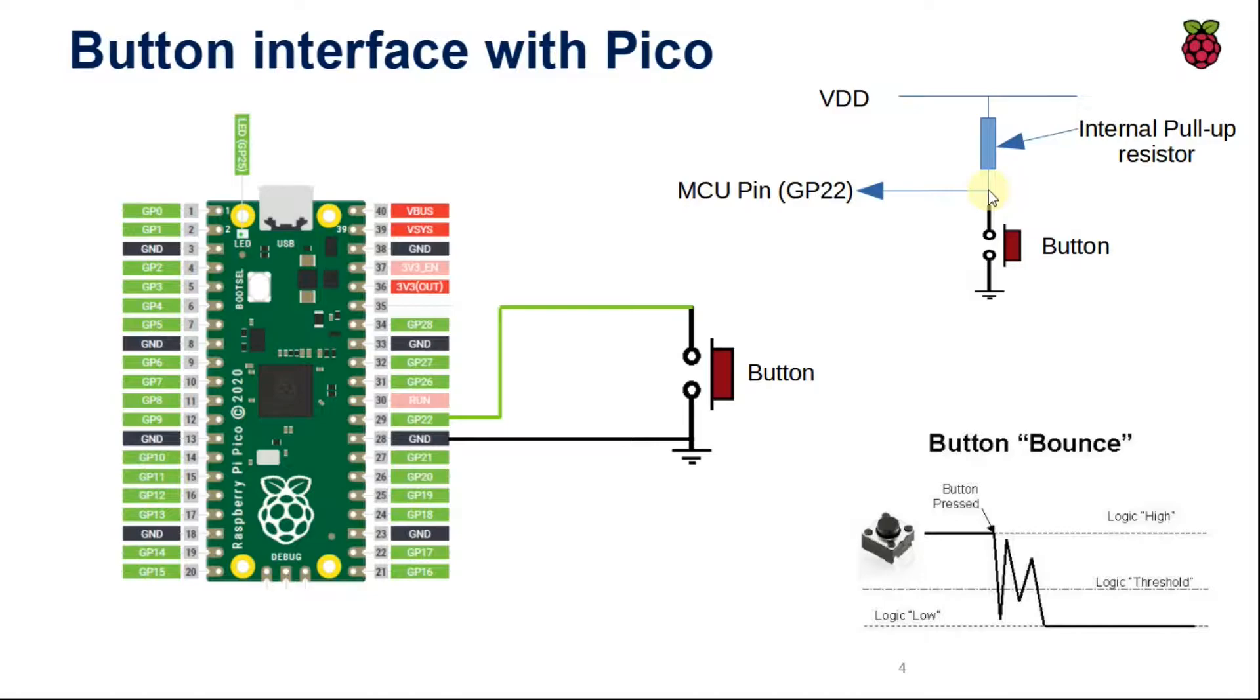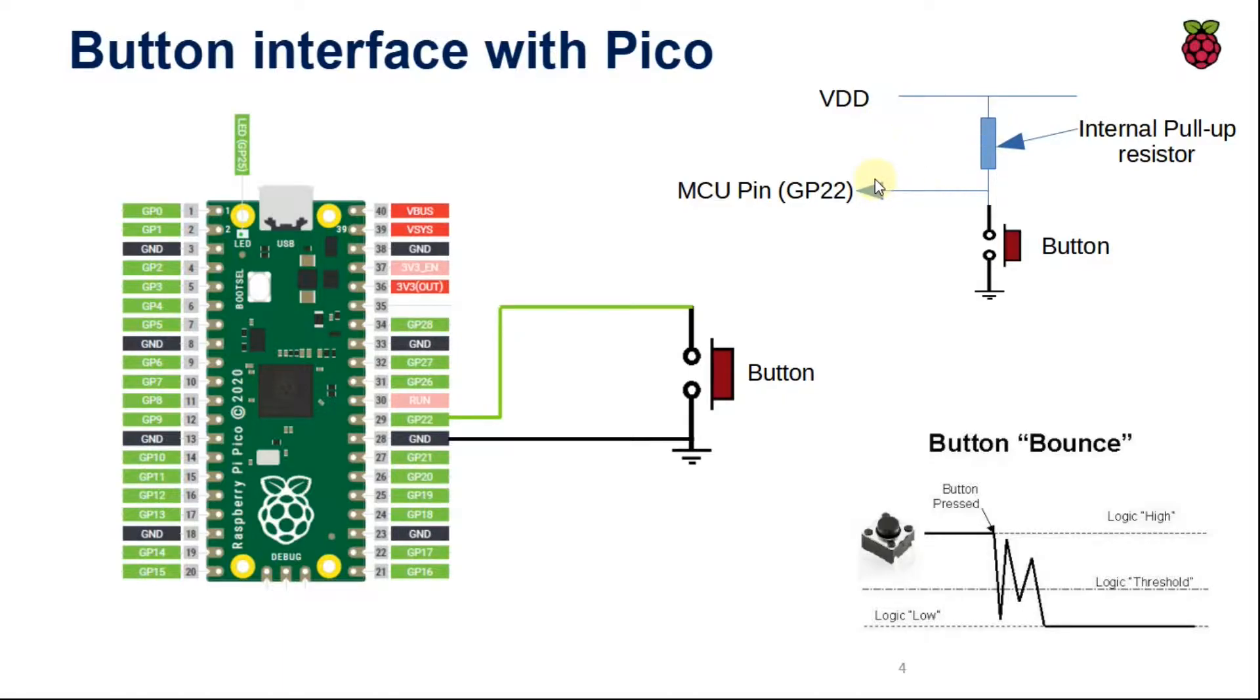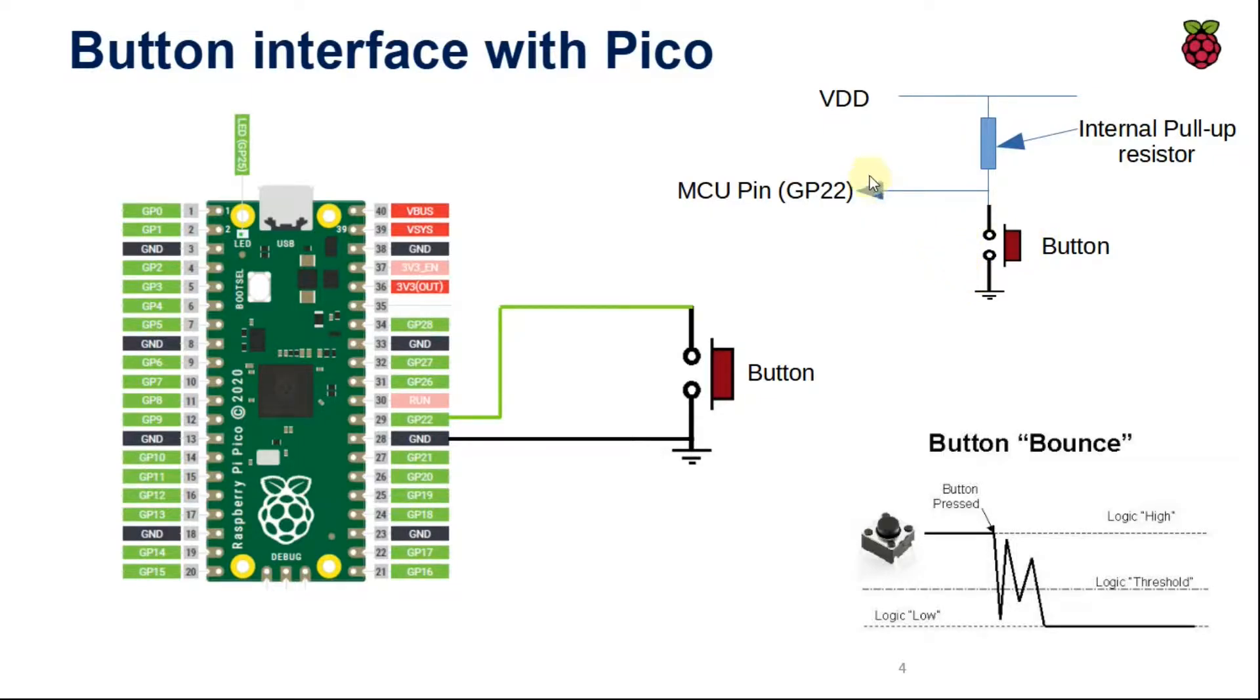From this point, we are taking output and providing to the microcontroller. Now if we see that by default VDD is supplied to microcontroller, that means logic high. Now when we press the button, what will happen? The current will choose the lower resistance path. So we will get a logic low, that is 0V at the GPIO pin of the Raspberry Pi Pico.